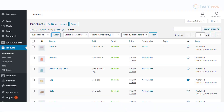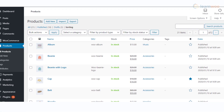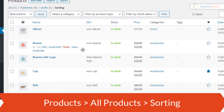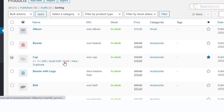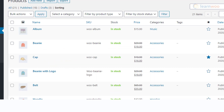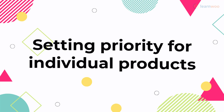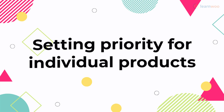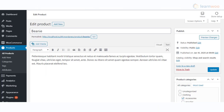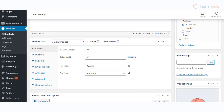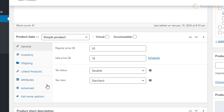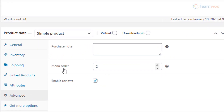If you have selected custom ordering, you will be able to change the order from your store admin product list. From the WordPress admin panel, go to All Products, click Sorting, then drag and drop products to reorder them as you like. WooCommerce also offers an option to specify a custom ordering position for individual products in the product data meta box. You can choose from zero onwards, with zero getting the highest priority. If multiple products share the same priority, they will be arranged in alphabetical order.